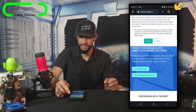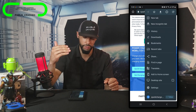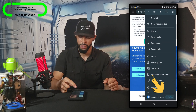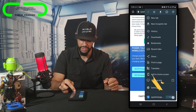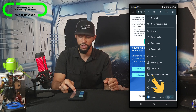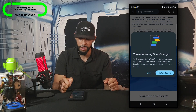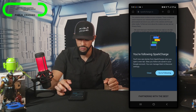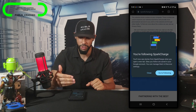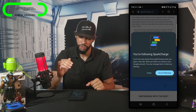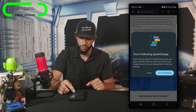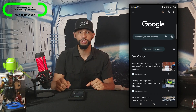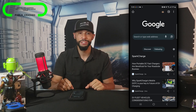We're going to tap on sparkcharge.io, then tap on the three dots in the top right-hand corner — that's going to bring up a drop-down menu. At the very bottom of the drop-down menu we'll have Spark Charge listed with a plus Follow option. I'm going to tap on plus Follow, and then it says: 'You're following Spark Charge. You'll now see stories from Spark Charge when you open a new tab. Sites you follow are saved in your Google account and you can manage them in Discover settings.'